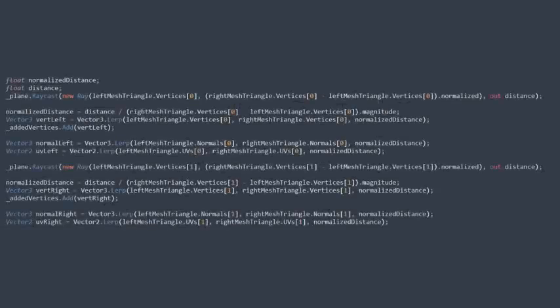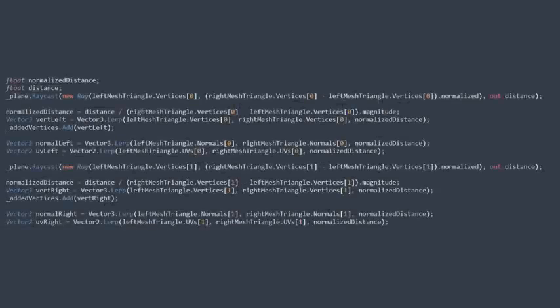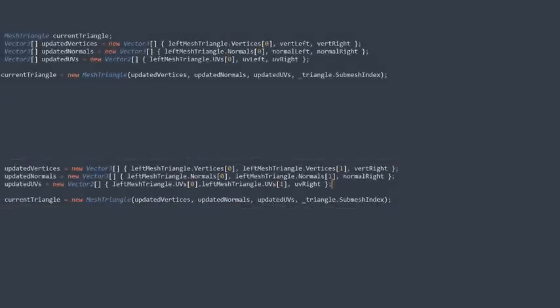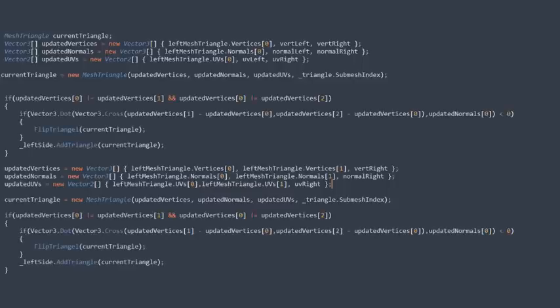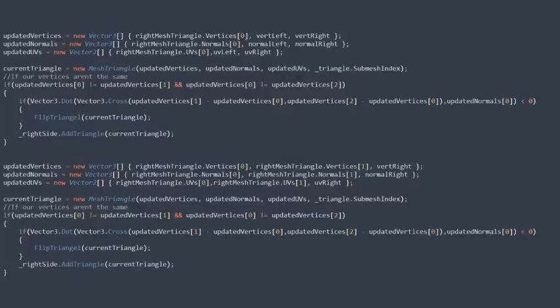With our values sorted we can now proceed to calculate the positions of the new vertices, UVs and normals we need to add. Lastly we need to turn these new vertices, UVs and normals into mesh triangles. Check if they are the right side around and flip them if they aren't and then apply them to the left and right side.